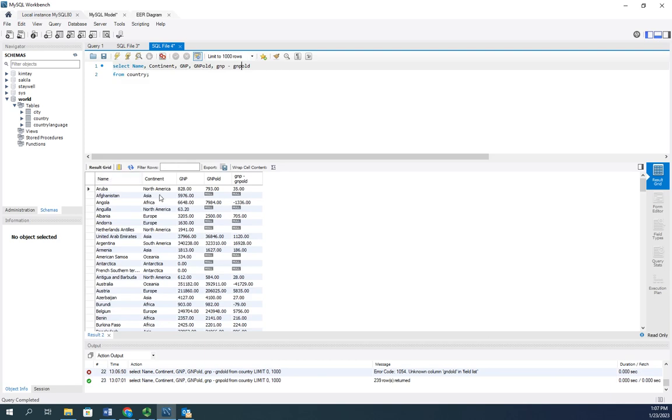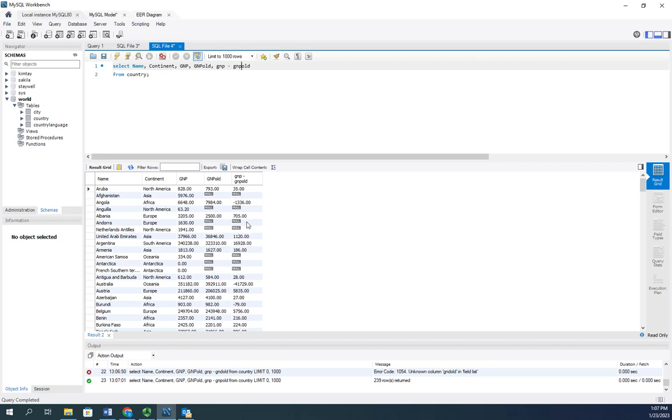It shows us our name, our continent, our GNP, our GNP old, and then our GNP minus GNP old. Now, this right here is what shows up as the column name. And SQL realizes this is a formula. And so it calculates and shows here is our gross national product in millions.